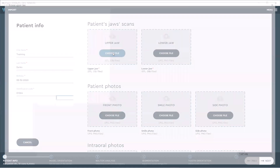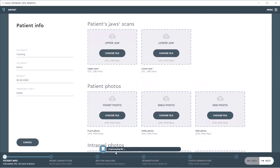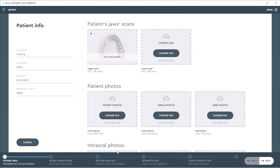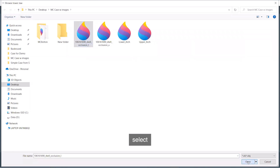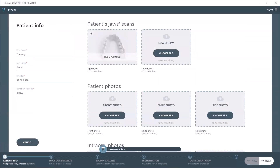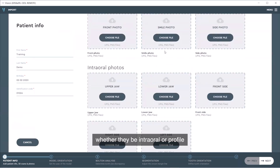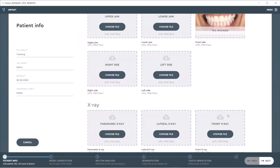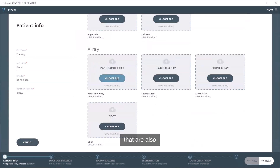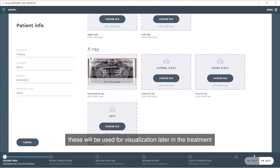We'll select our upper jaw. You'll browse for your file, select your STL or OBJ files, and click open. The timeline will tell you as soon as the case has been uploaded. Then we will choose our lower jaw — same process: select, click open. Any images you desire to upload, whether intraoral, profile, or panoramic x-ray images, are also an option. These will be used for visualization later in the treatment.